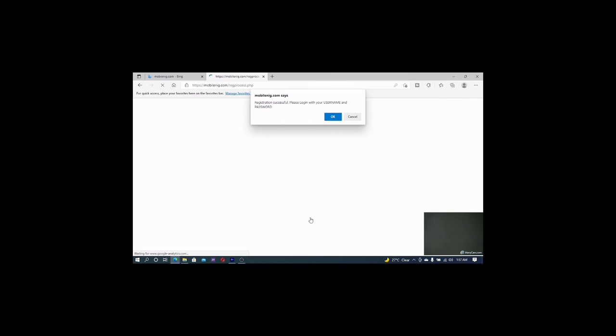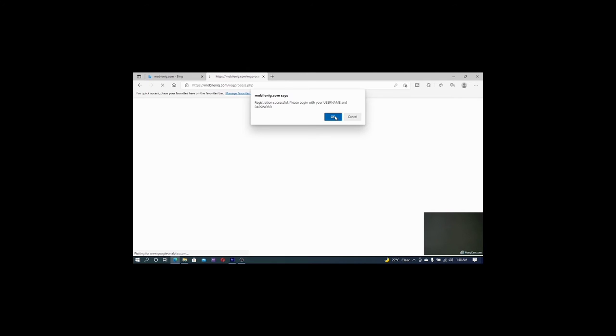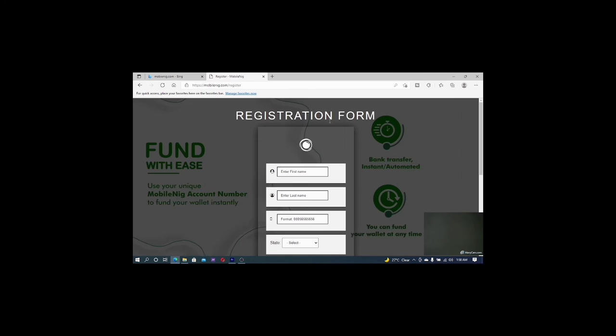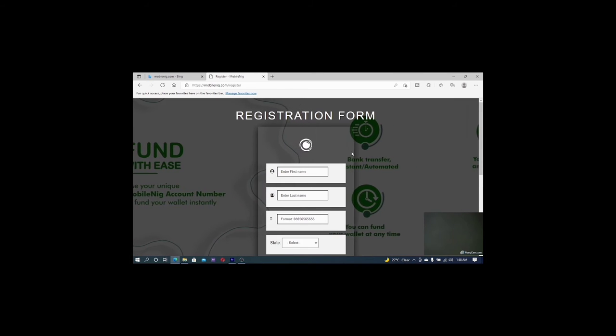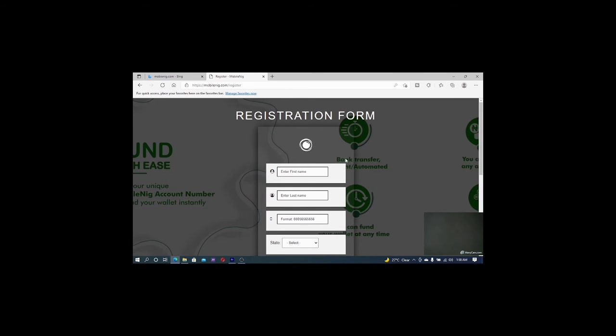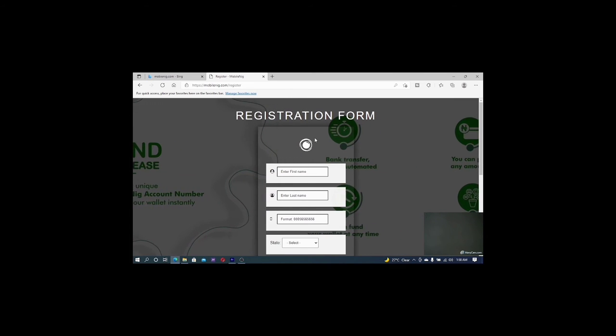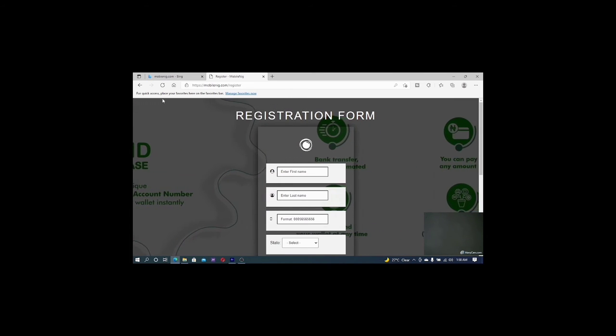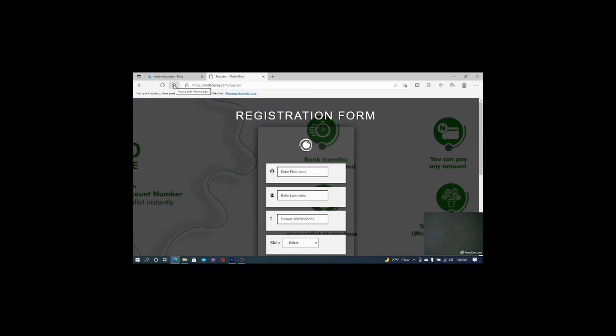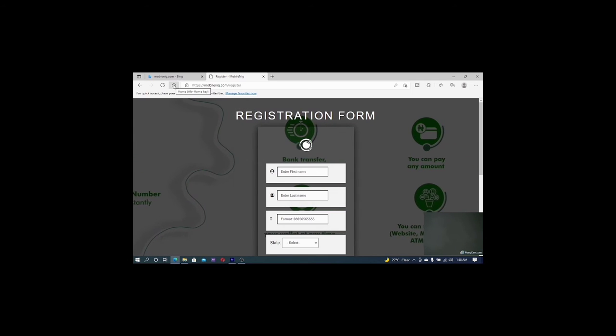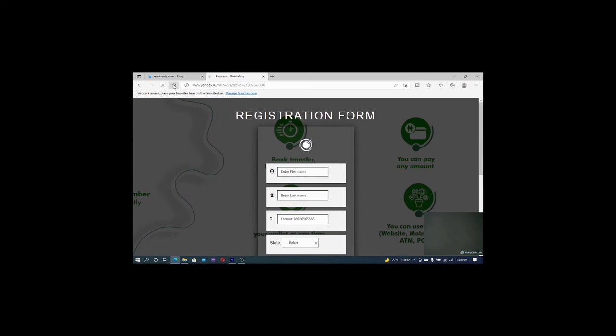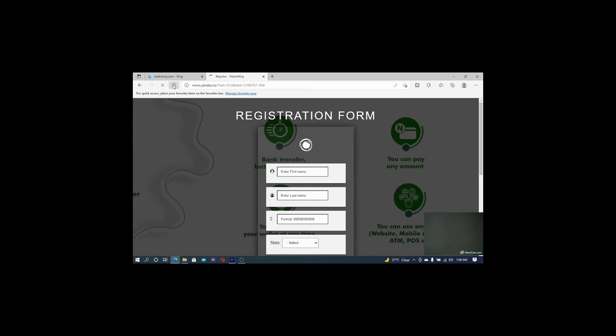Now it says registration is successful. Registration is successful. And my username have been created and password. So all I have to do right now is to log in. That is all I have to do right now. So I wait patiently for them to respond to me. So right now I have to go back to the home page.